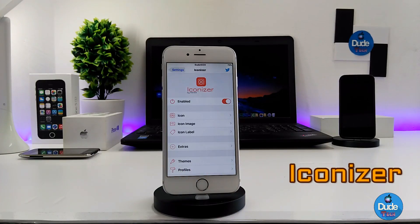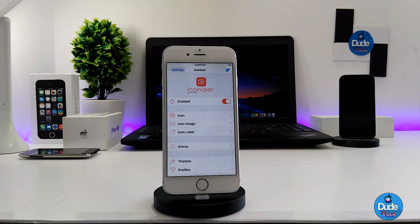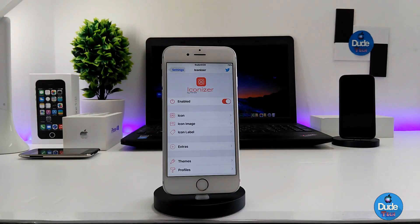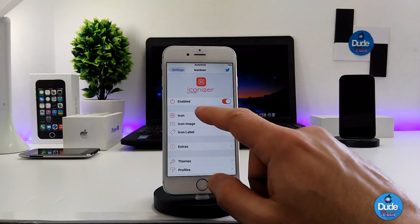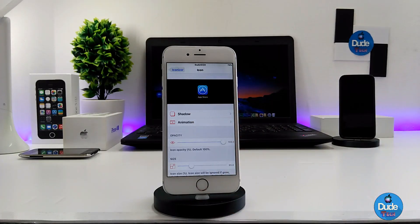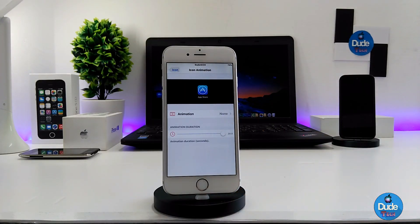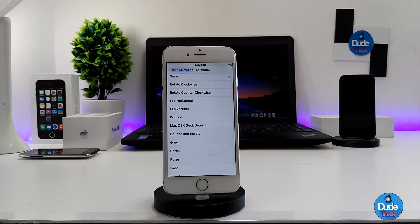Iconizer — this tweak has been released for a long time but I didn't talk with you guys or share what it's providing. So when you download the tweak, it's gonna make a ton of stuff happen on your icons. The first thing you need to do is enable the toggle, then you can go into the icon settings which will provide you with shadow options if you want to add shadow to your icons.